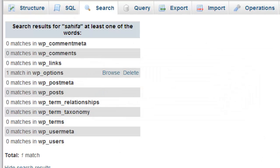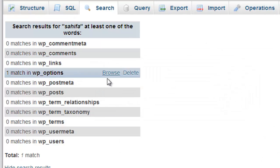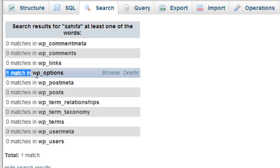For searching, the theme settings are stored on this table only. One match found in, one match only found.